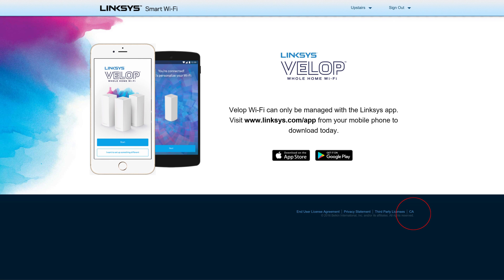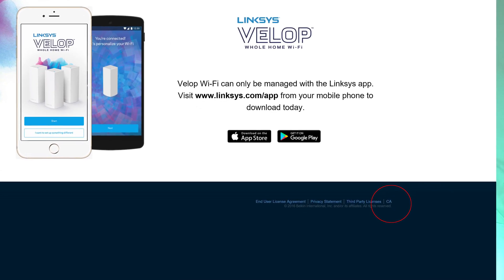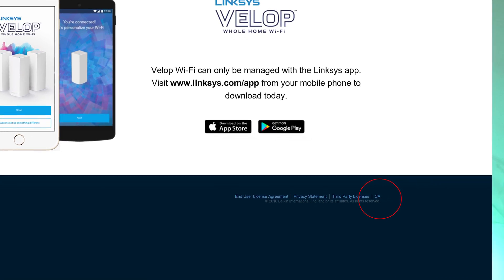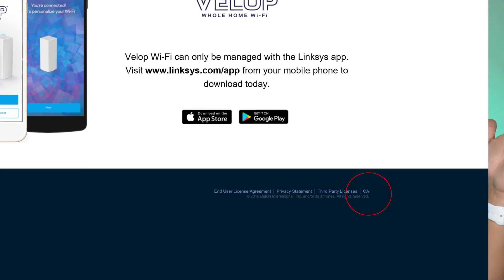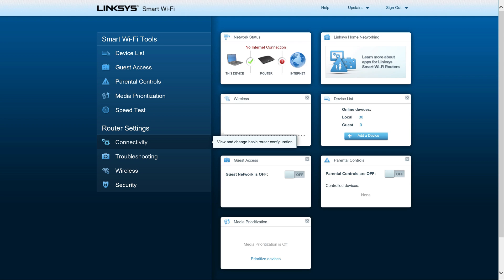If you look at the bottom right of that page, there's a link that says 'CA' — click on it. After clicking CA, you get the whole thing: the web interface in all its glory. It's a whole lot easier to manage through the web app. After that last login screen, you're in.